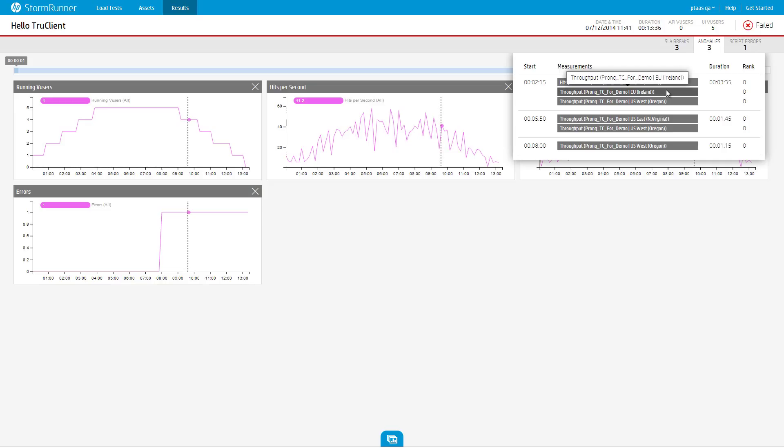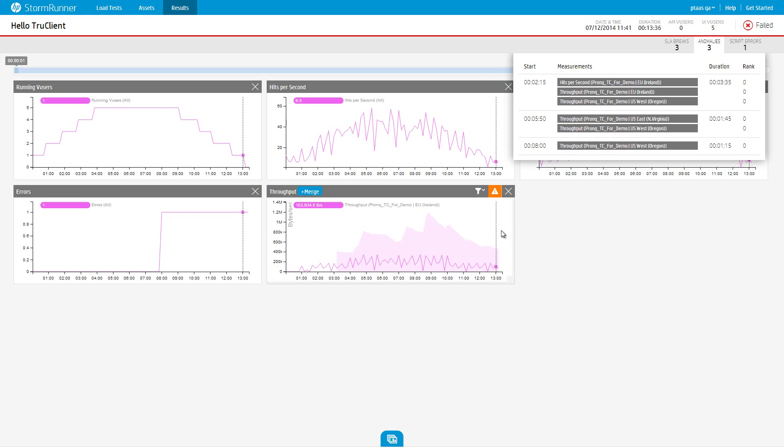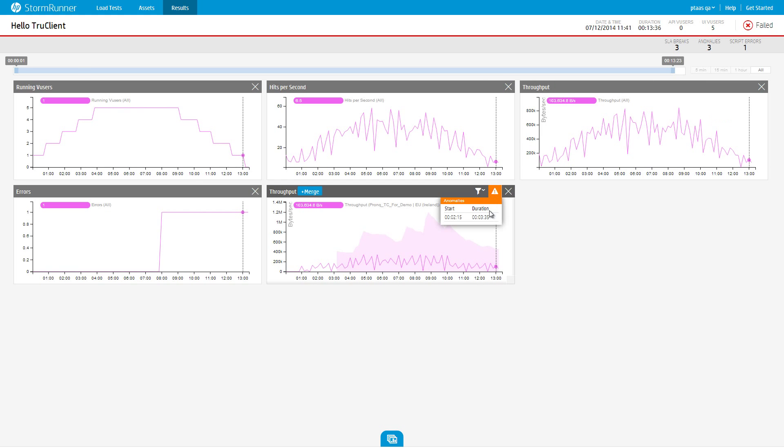Clicking any measurement name in the list will add a graph of the selected measurement to the runtime dashboard. Notice that the added widget has a yellow anomaly indication. Clicking the indication will show a list of the anomalies that occurred in this graph.